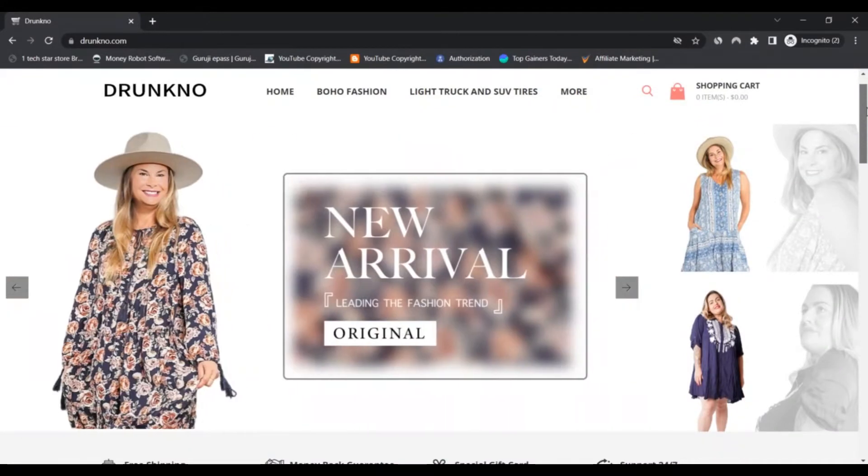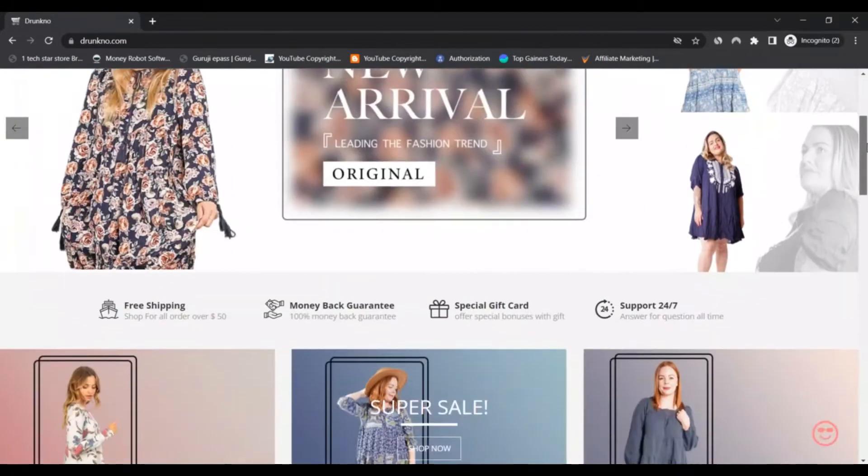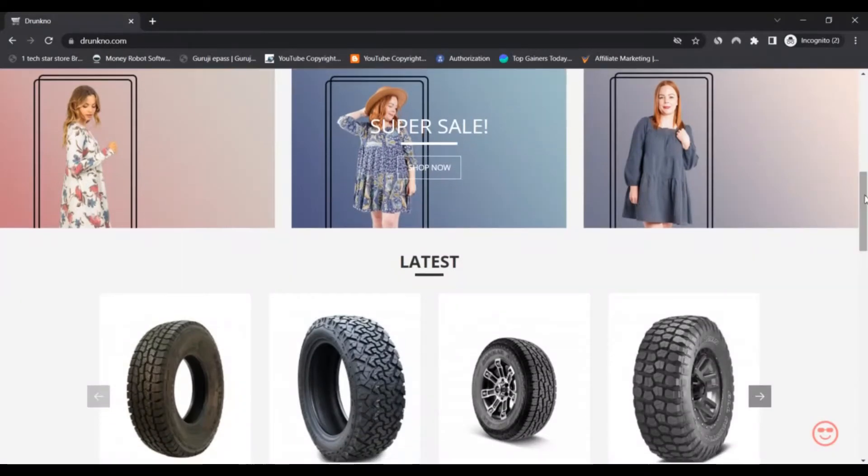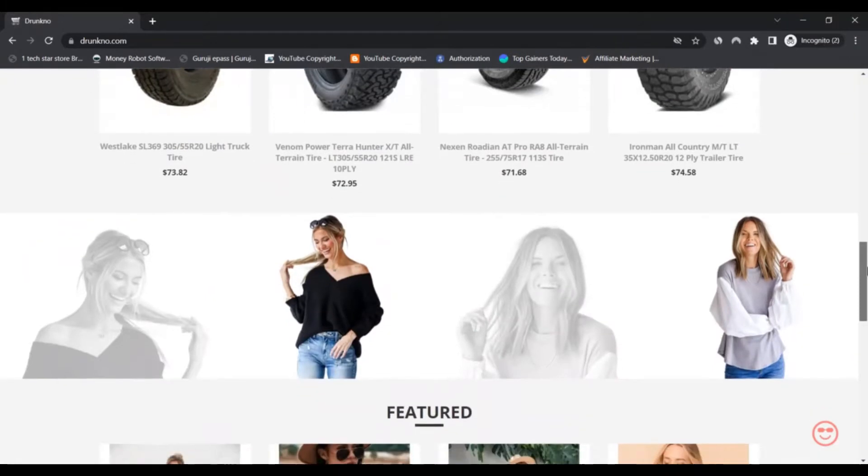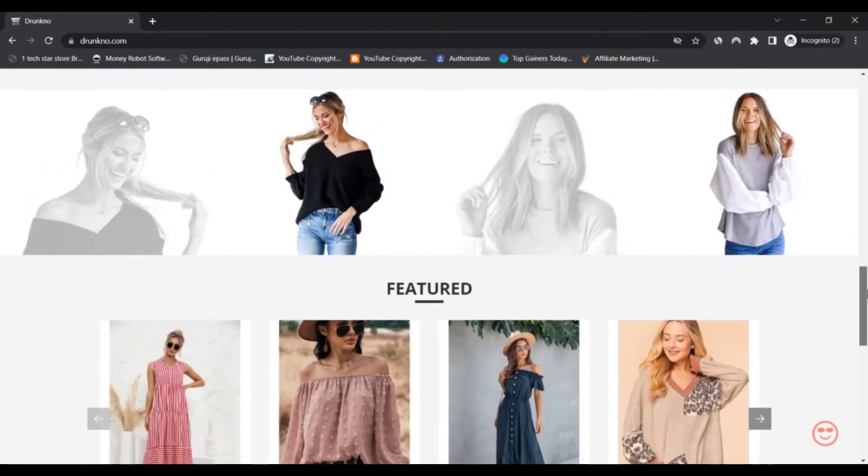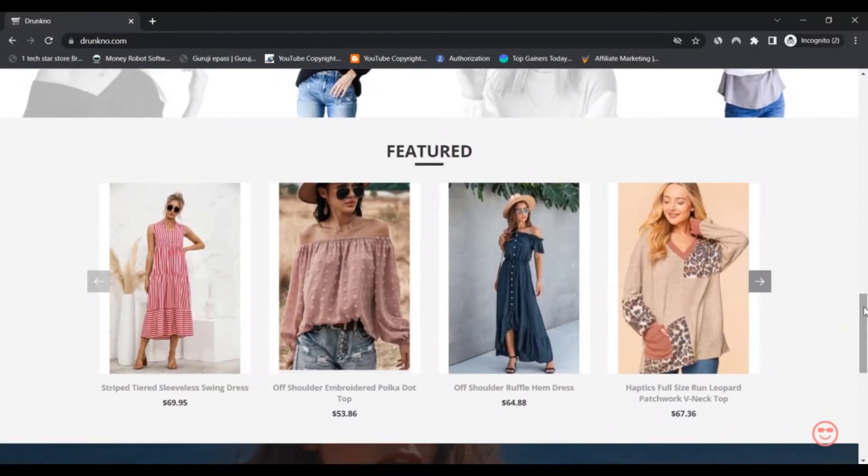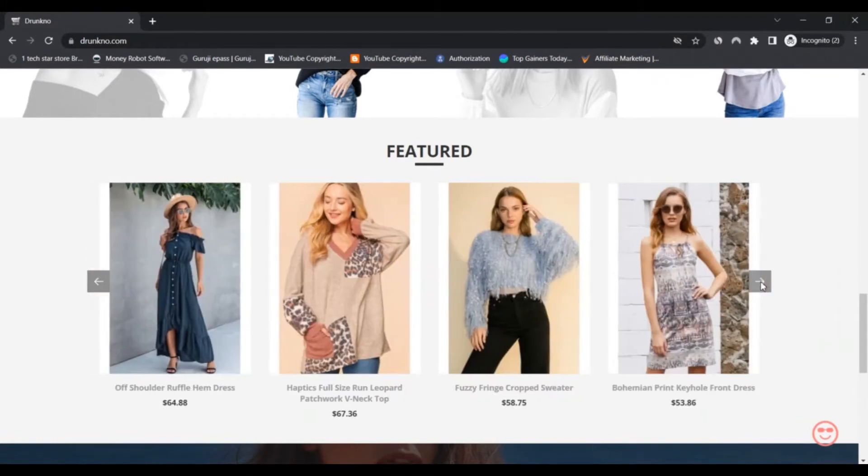Drunkno is a high street brand established by the leading textile industry. The website is focused on creating aesthetics and designer clothing at steel deal prices. Moreover, its wide range variety of clothing has something for every day.